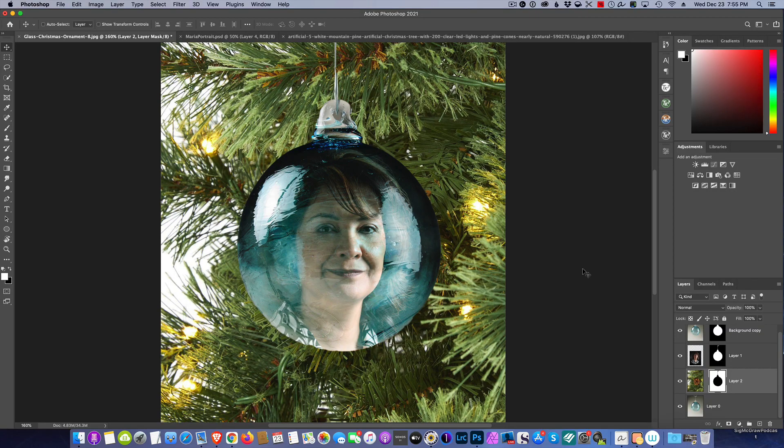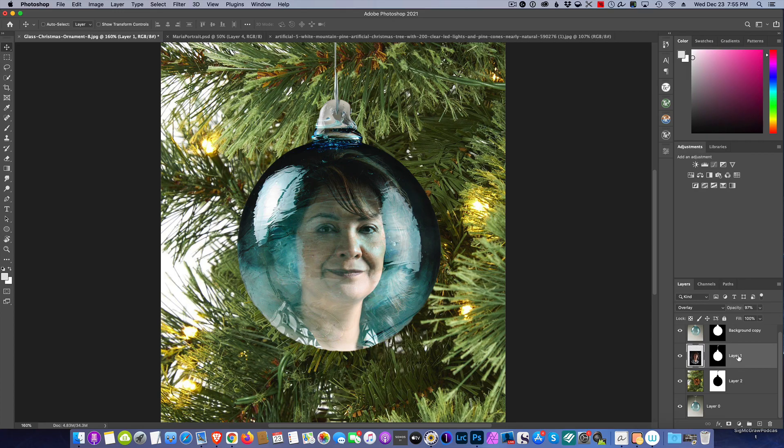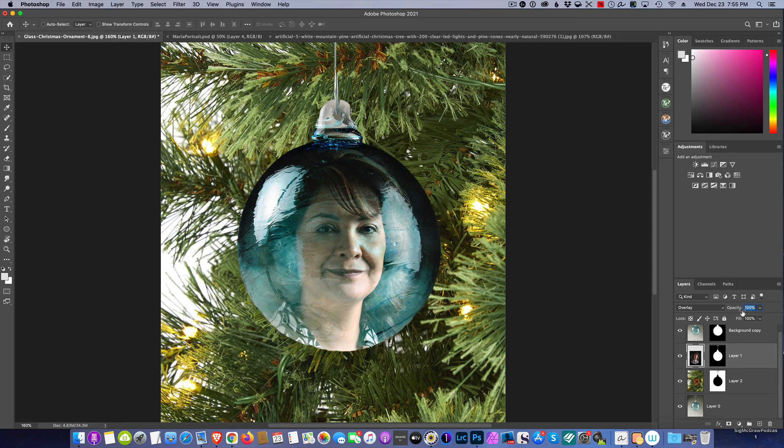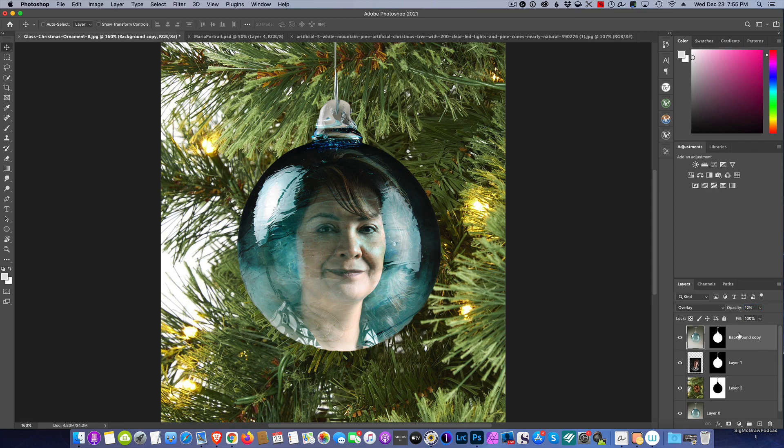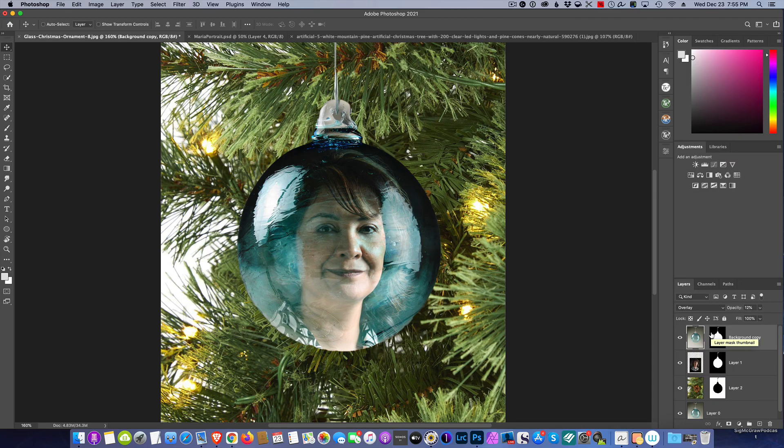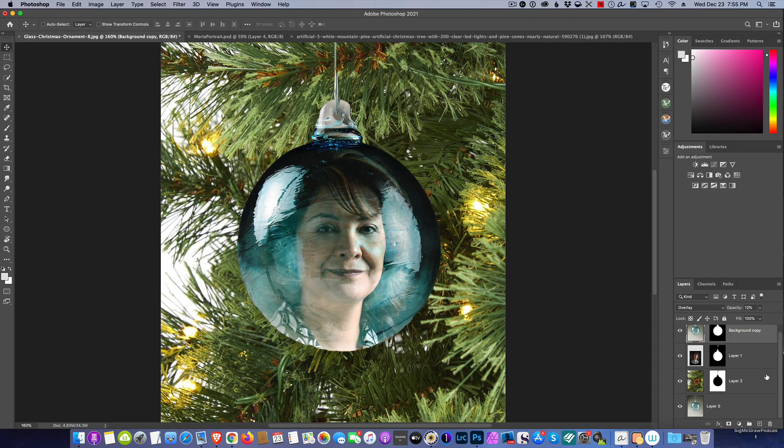So we've got our Christmas ornament all done. I think it looks wonderful. Again, if you change your mind, you can always come in and work with your adjustments and bring it up or down however you wish. You can always make adjustments because everything is non-destructive what we did. All right, happy holidays to everyone and I'll talk to you next week. Take care.